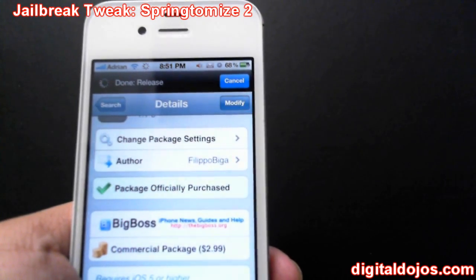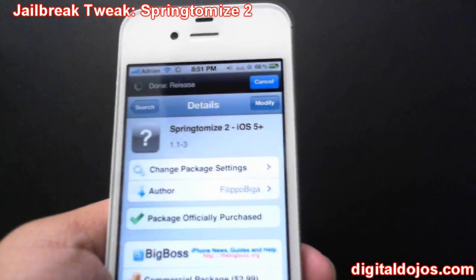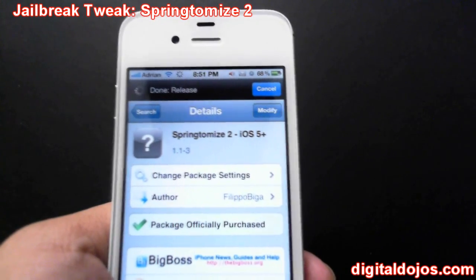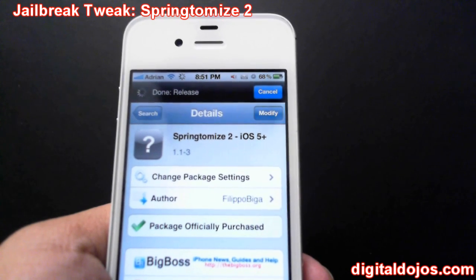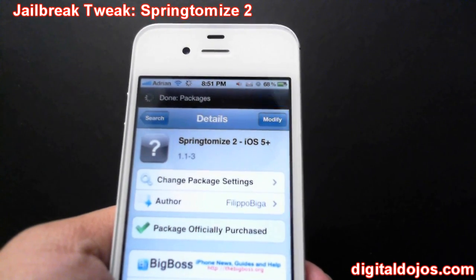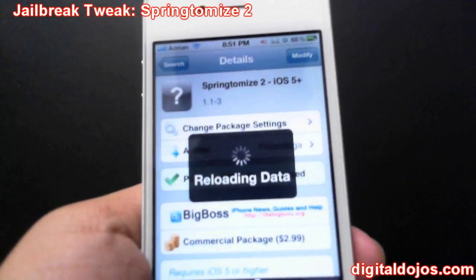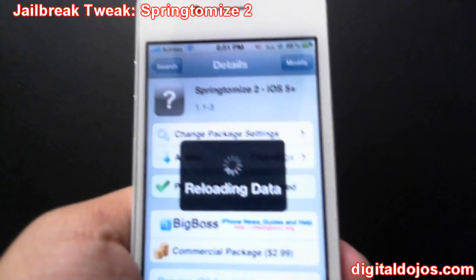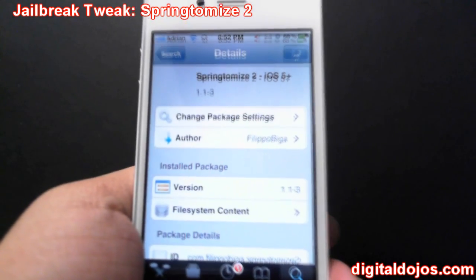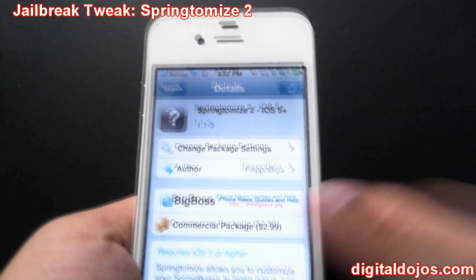Definitely worth it. I officially purchased this package and got the one specifically for iOS 5. They also have a version for iOS 4 and below, like 4.2.1, etc. But you can see here — this is an all-in-one tweak package that allows you to do tons and tons of things that other paid tweaks do for you.